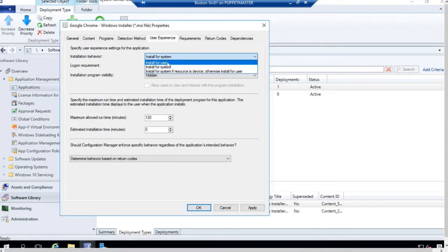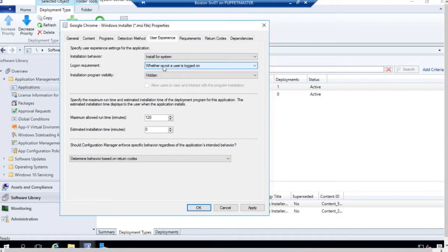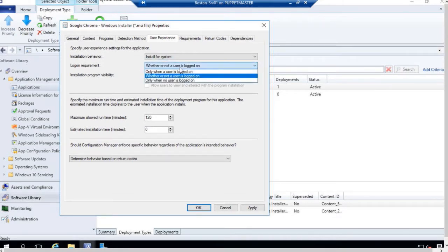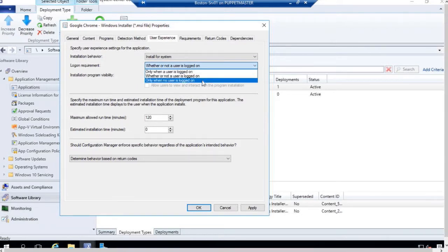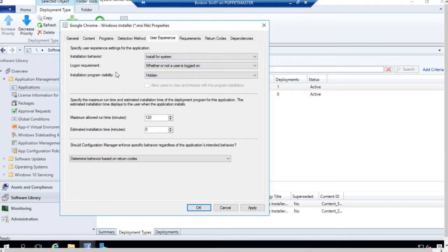So I can see the dialog boxes or not see the dialog boxes. If I'm doing an install for system, I can also specify whether or not a user has to be logged on. I can say they have to be logged on, I don't care, or they can't be logged on. Those are my three options.